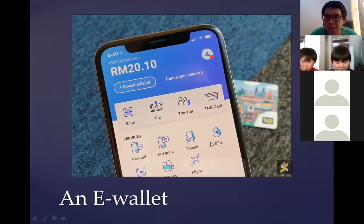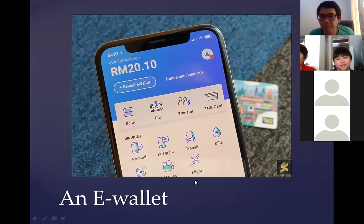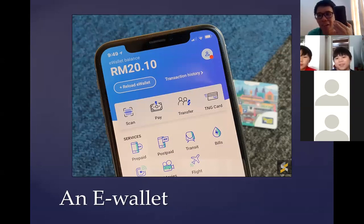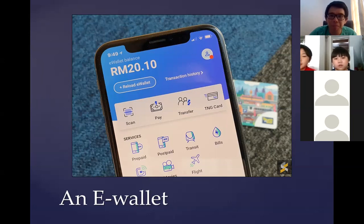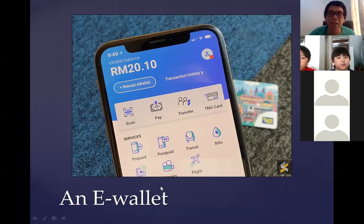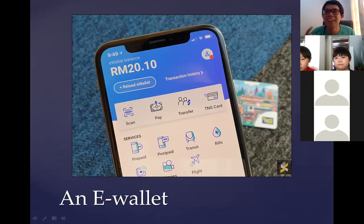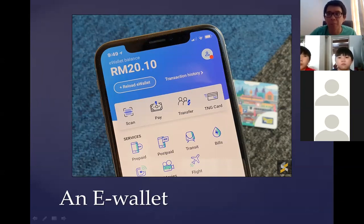Have you seen this before? This is an e-wallet. Say with me: an e-wallet. An e-wallet is an electronic wallet in the phone. You can use it to pay when you go shopping at grocery stores, shopping malls, or even market stalls. Maybe your parents use an e-wallet. I use my e-wallet to buy things online, pay restaurant bills, and pay for my prepaid phone bills.